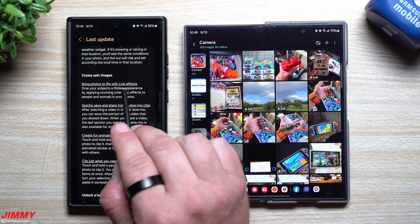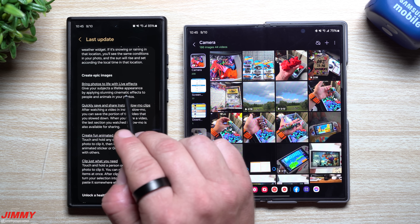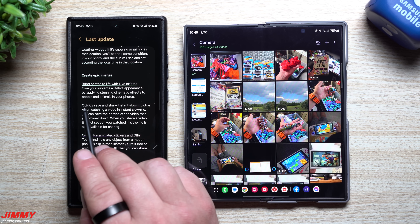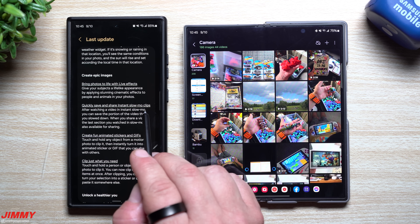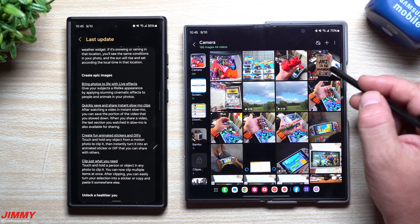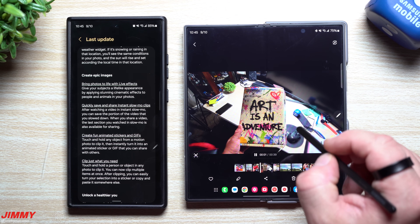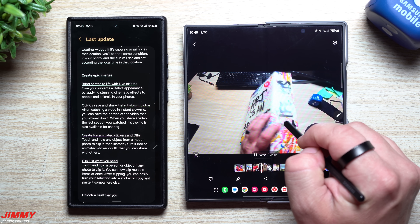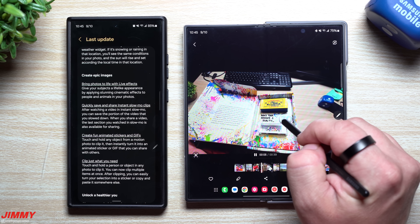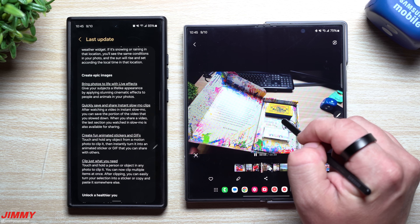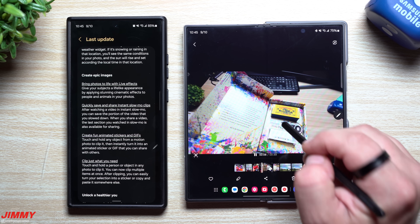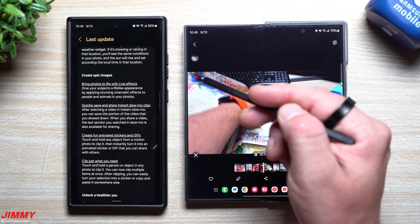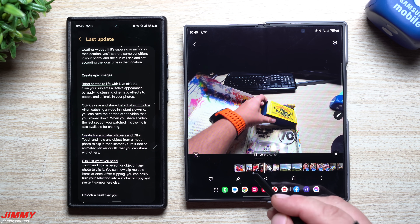Next up, you can create epic images by bringing photos to life with live effects — giving subjects a lifelike appearance with stunning cinematic effects applied to people and animals. You'd also be able to quickly save and share instant slow-mo clips. Before, when you pressed and held on a video it would show a super slow-mo effect to watch, but that was all it did. Now when you let go, you can hit save and it will save that clip as its own super slow-mo video.